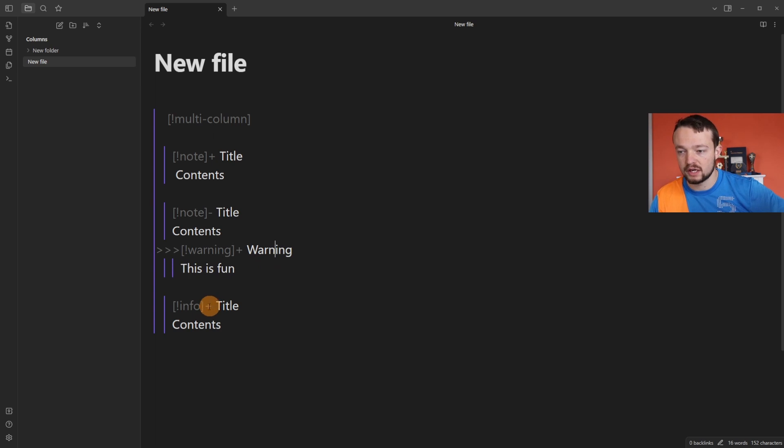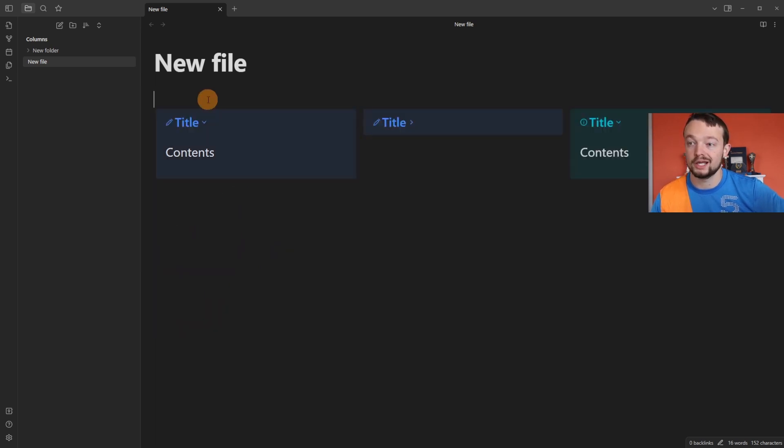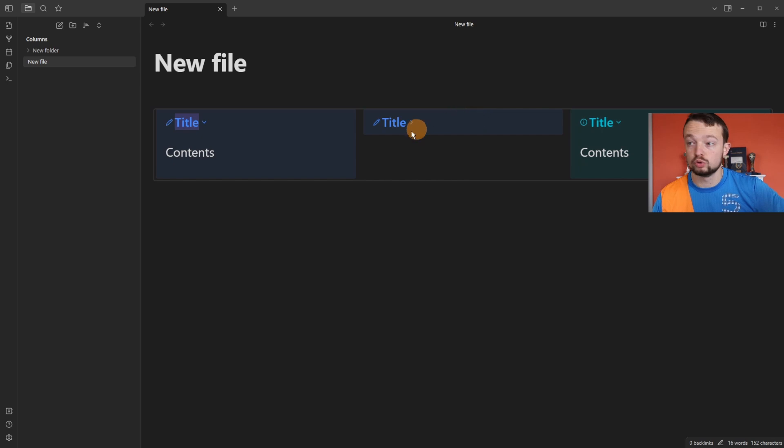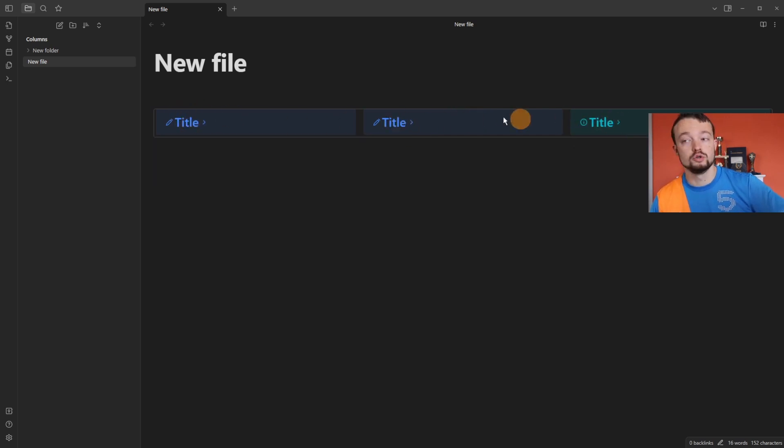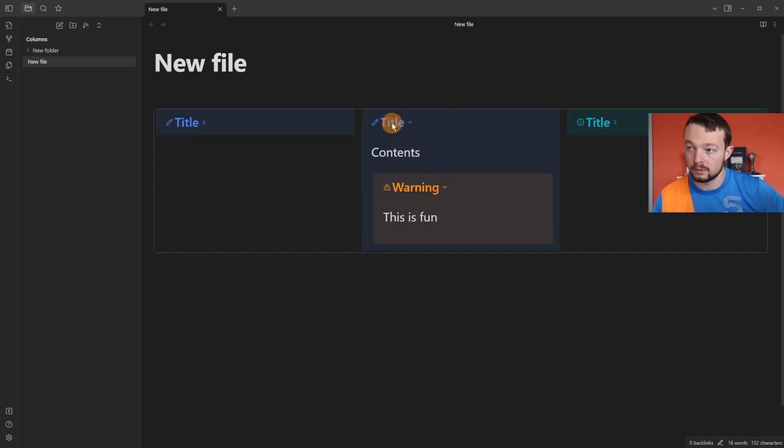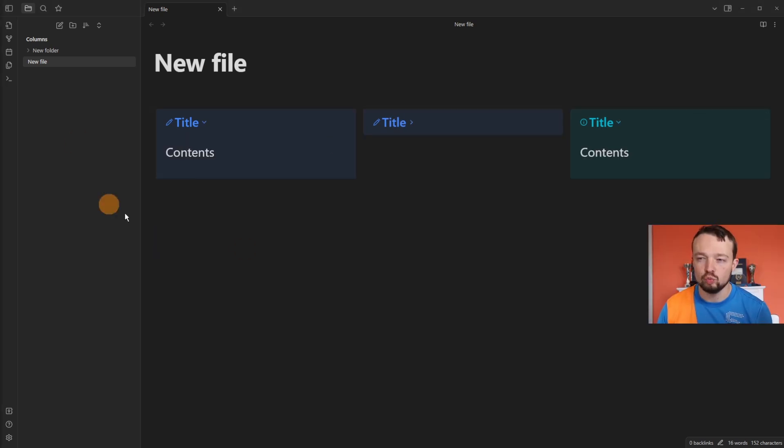You'll also notice I've added a plus into the third callout as well. So when I go out, we've got the toggleable callout, the toggleable callout on this side. So now they are all closed, or I can open up this one and then we have the callout block inside of the callout block.